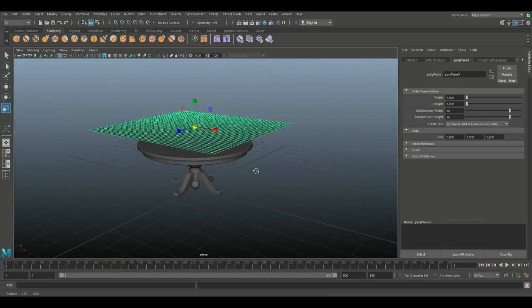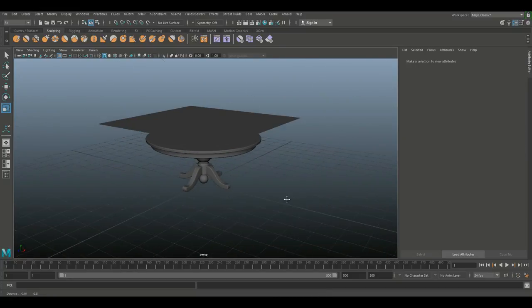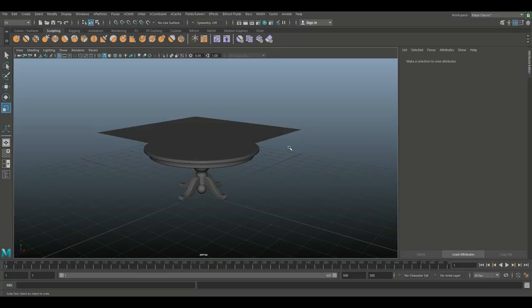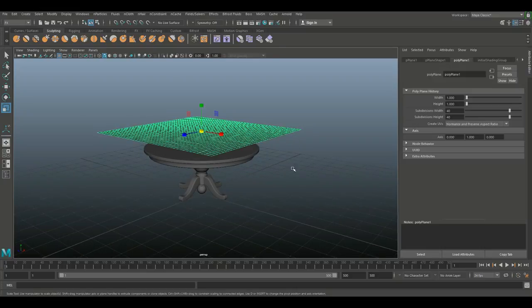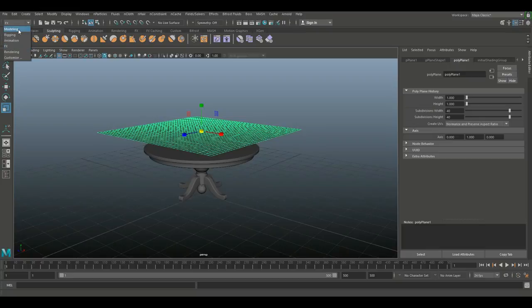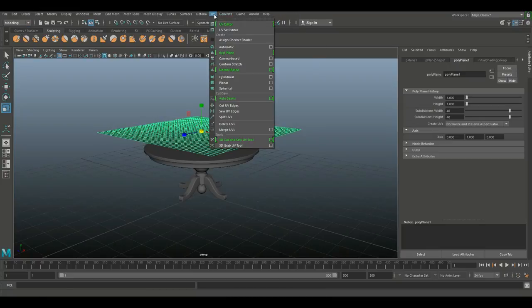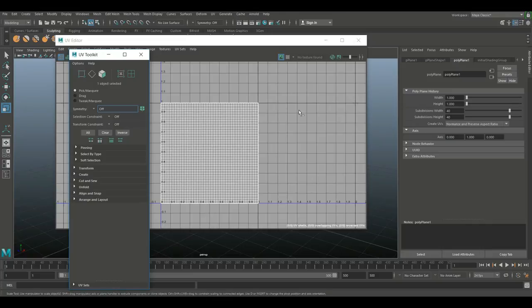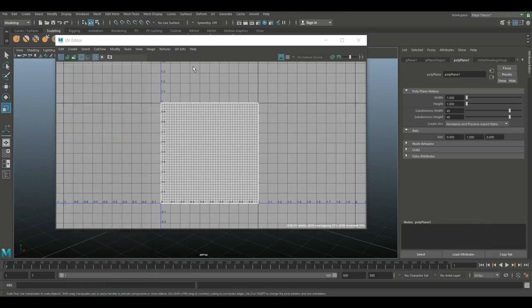It's time to turn this thing into a tablecloth but before we do that let's make sure it's UV'd. We're gonna go to our modeling menu, go to UV and UV editor and because this is a perfect square you can see that it's already UV'd. So we're all set.